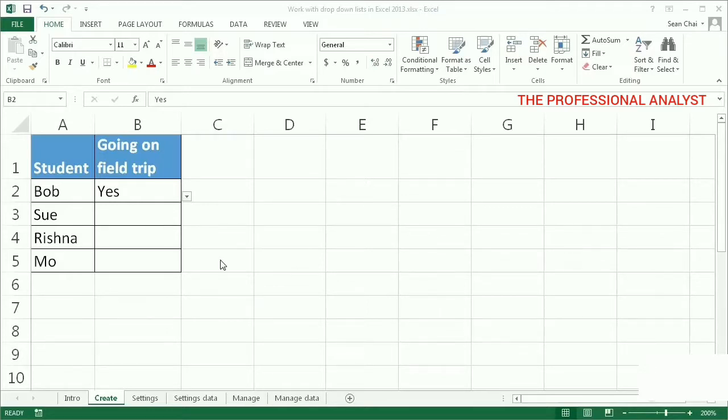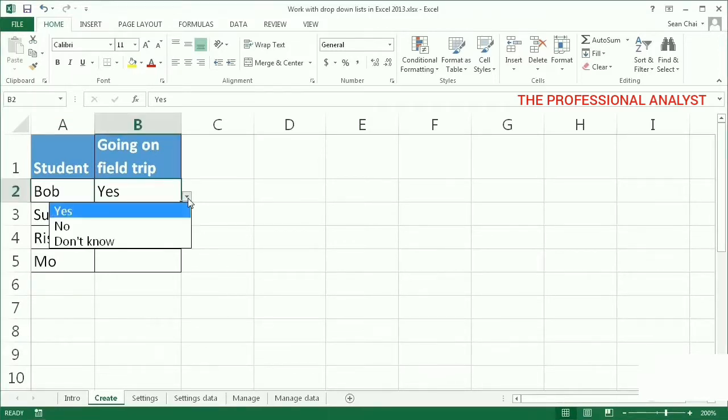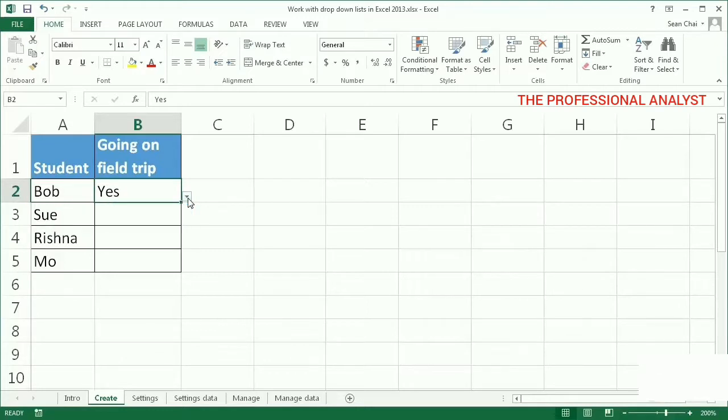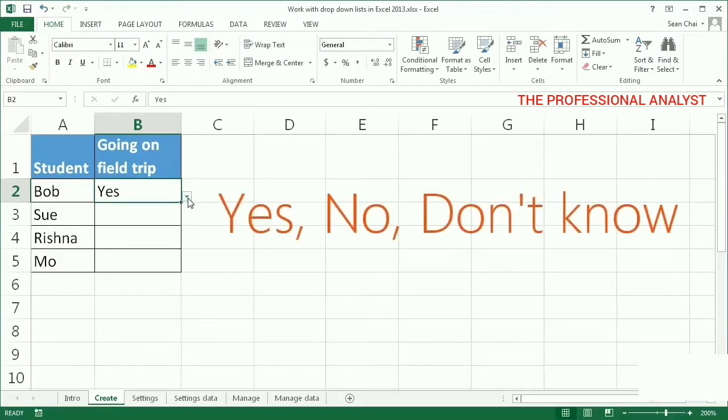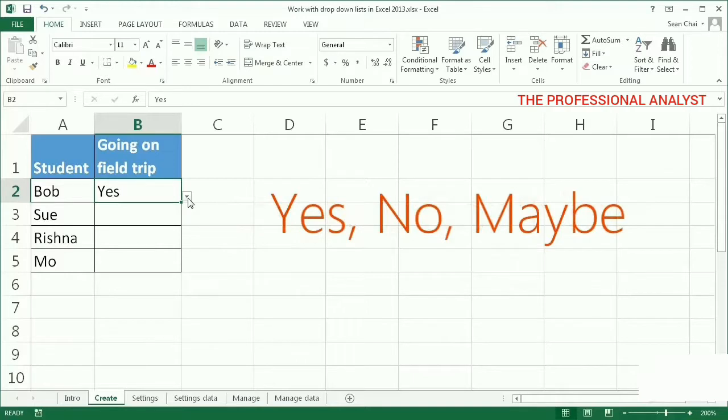We used a comma delimited list in the previous video. You might use such a list if there are just a few values and they're unlikely to change. If you need to change the list entries, such as adding and deleting entries, this type of drop-down list is more time consuming to manage.